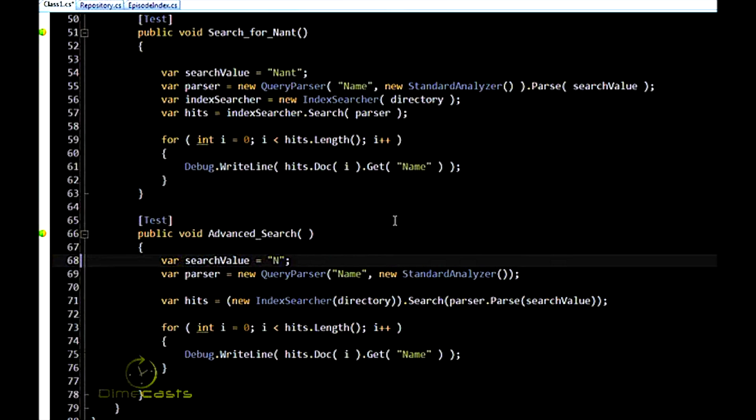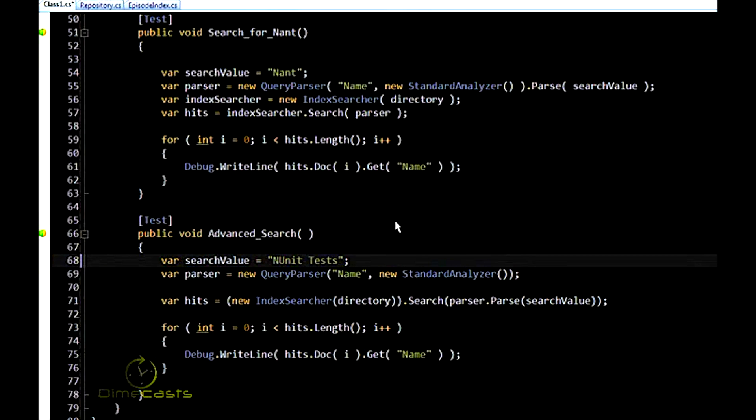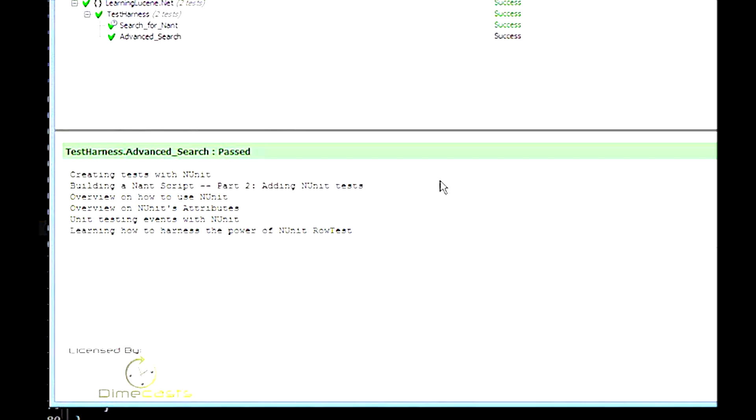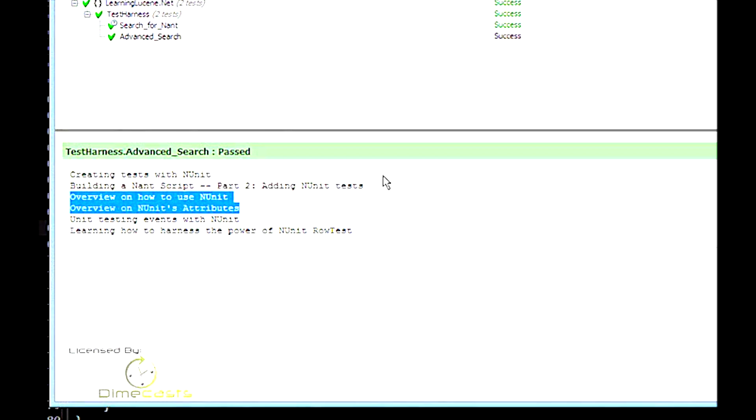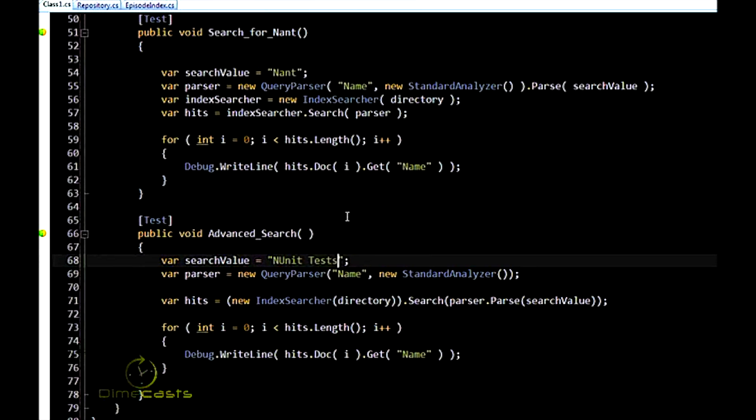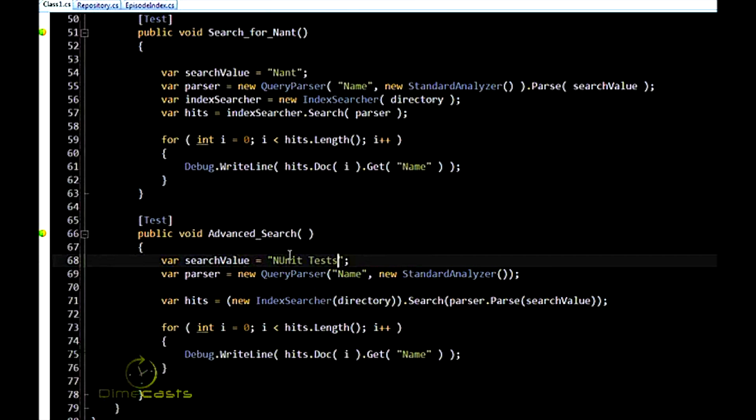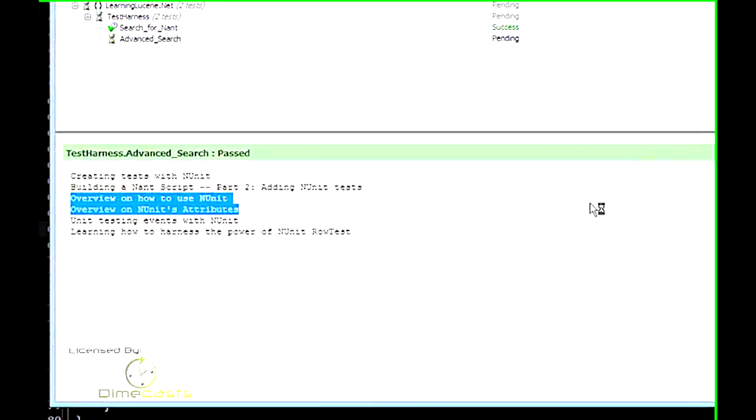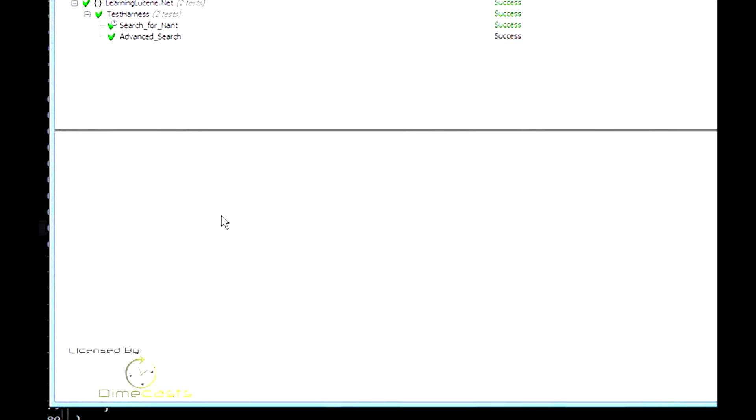But now let's say we want to do a search for NUnit as well as the word tests. It's not case sensitive by default as well. So let's do a search for both NUnit and tests. We get creating tests with NUnit, adding NUnit tests, but we also get these results here, which don't include the word tests. And as you might suspect, this means that Lucene by default is going to do an OR search. So it's going to search for all episodes with either NUnit or tests in the name. If you want to include both, just add a plus sign at the beginning.